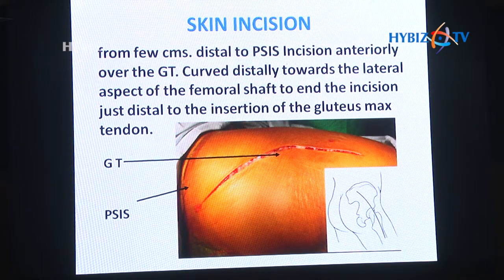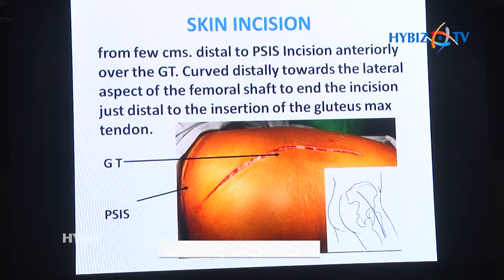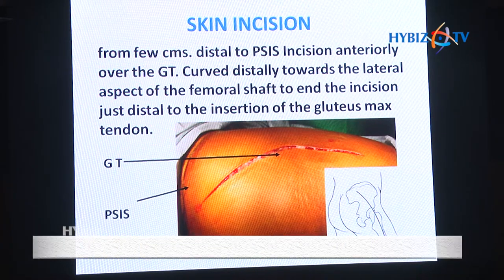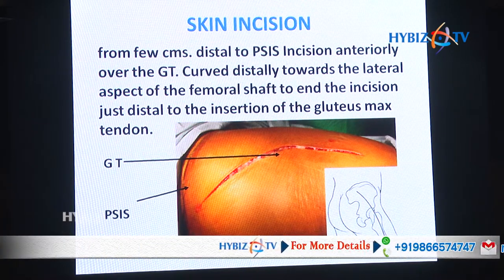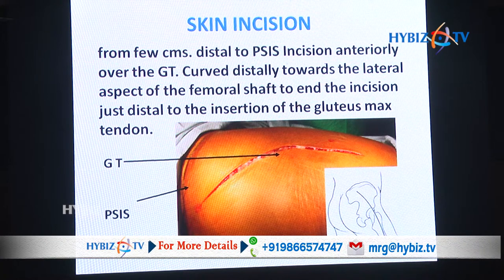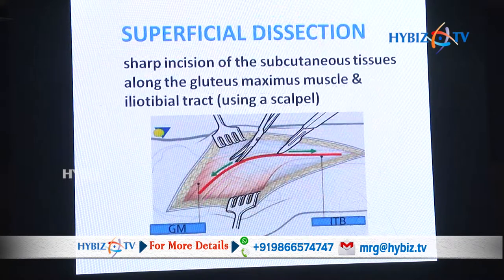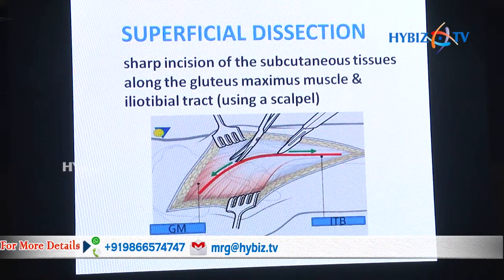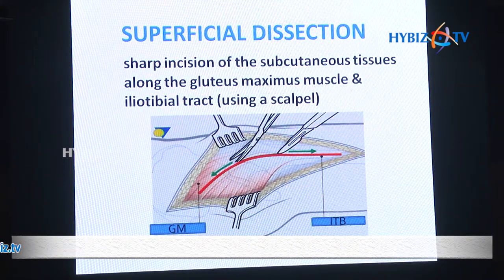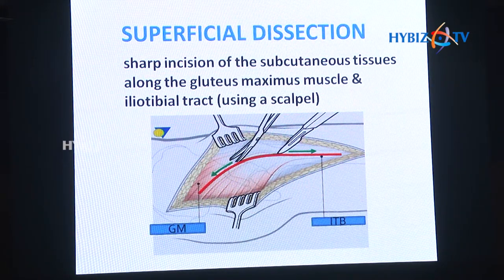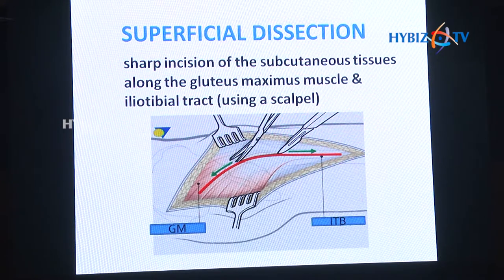The incision starts a few centimeters above the posterior superior iliac spine, goes distal entirely over the greater trochanter, curves distally towards the lateral aspect of the femoral shaft, and ends just distal to the insertion of the gluteus maximus muscle tendon. Then do a sharp incision of the subcutaneous tissue along the gluteus maximus muscle and iliotibial tract using a scalpel.